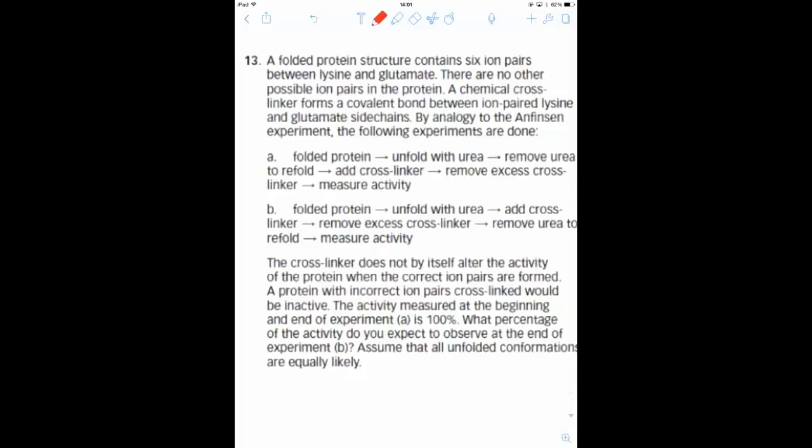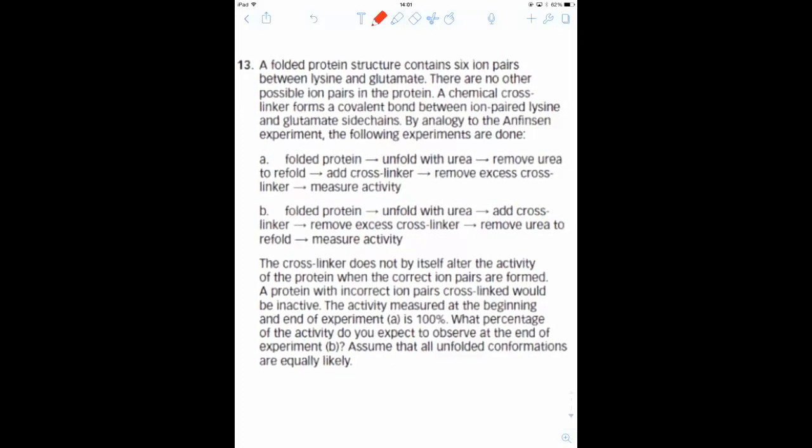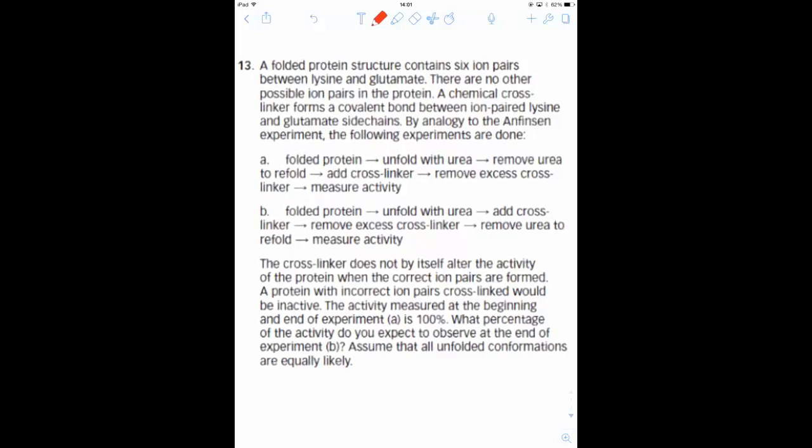Alright, so in this video I'm going to run through chapter 5, question number 13 in the book. I like this question because it emphasizes the Anfinsen hypothesis of the thermodynamic protein folding principle—that is, the sequence of a protein determines its structure—and it also introduces you to the combinatorics that you'll be dealing a lot more with later in the class.